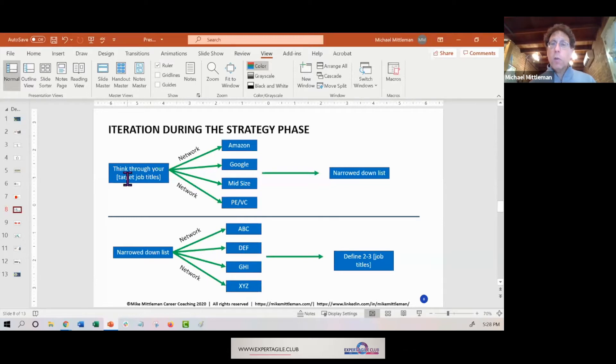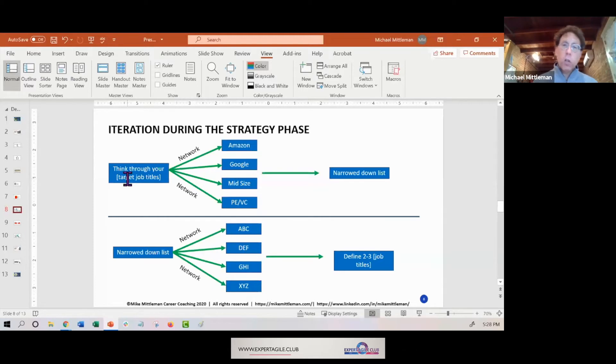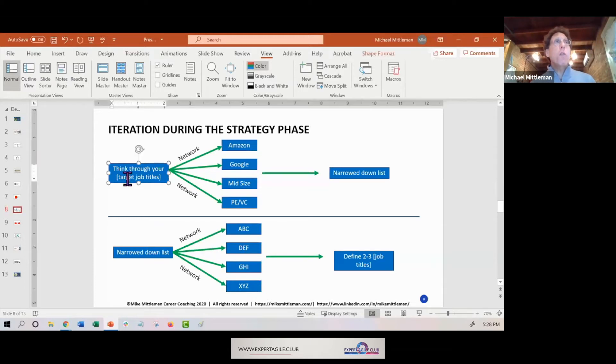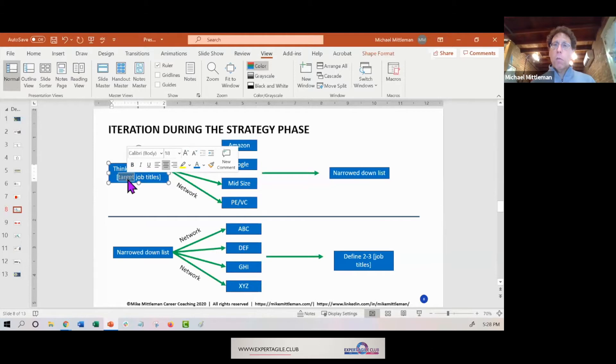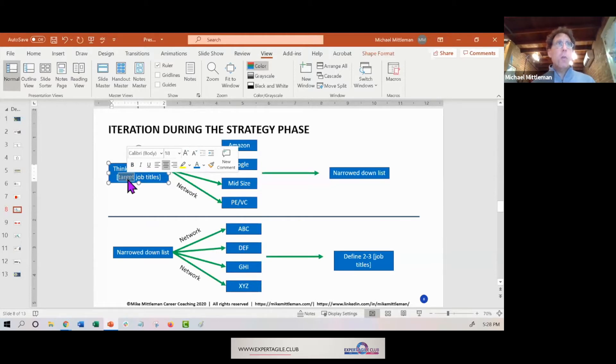And my client wants to pivot to one of the technology companies - either very large tech like the Googles, or maybe a much smaller company. So we're trying to figure out what job title is best for this client if he moves to a Google or if he moves to a much smaller company.